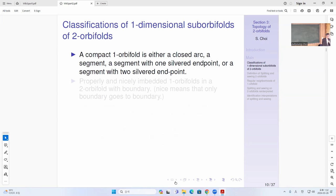The classification of one-dimensional sub-orbifolds in two-orbifolds: a compact one-orbifold is either a cross arc or segment, or a segment with one silvered point, or a segment with two silvered endpoints. If it's connected with no singular points, it could just be a closed circle or a segment. The segment case has two boundary points, and you can silver one endpoint, or you can silver both endpoints.